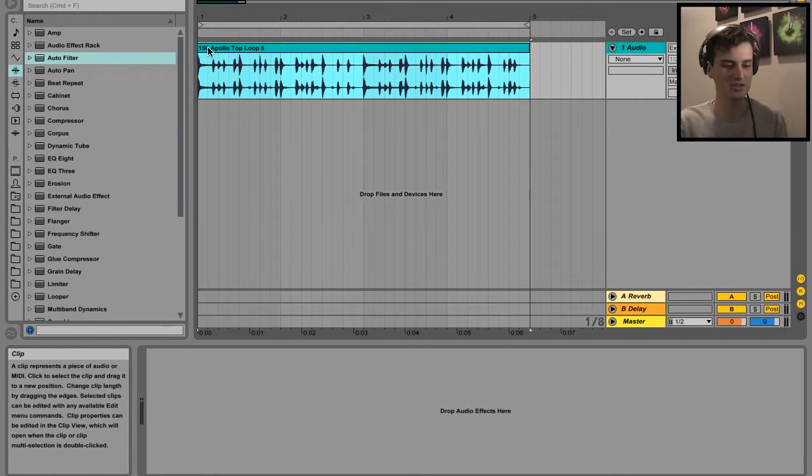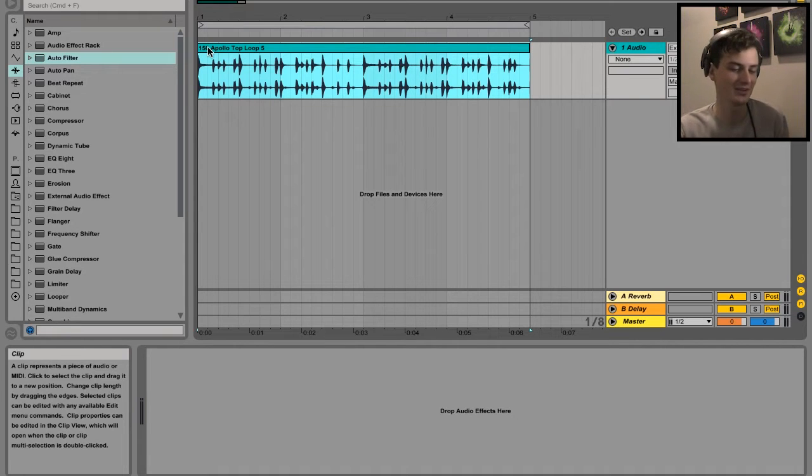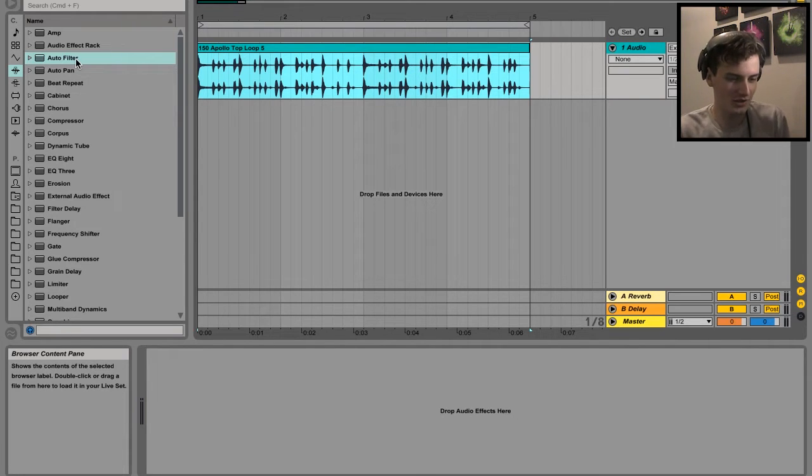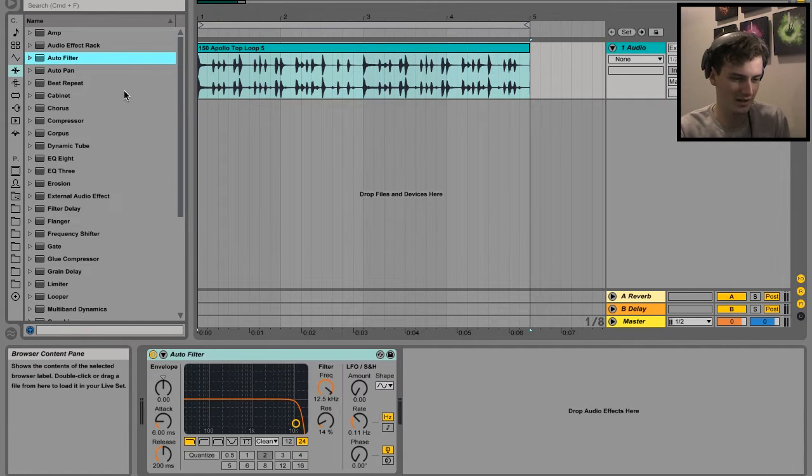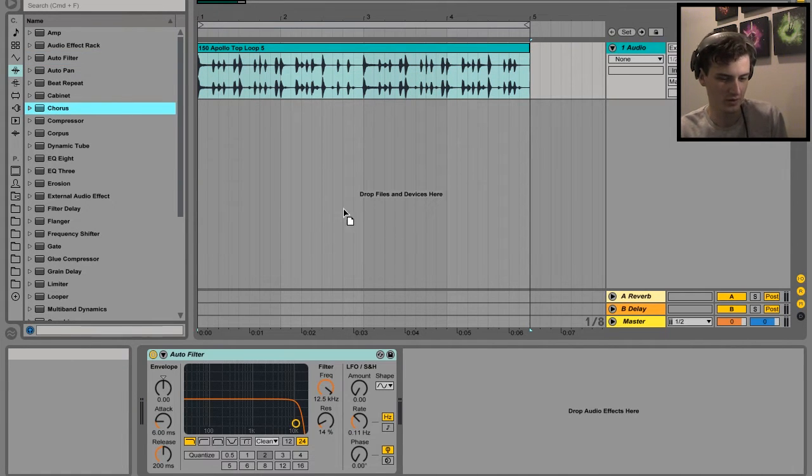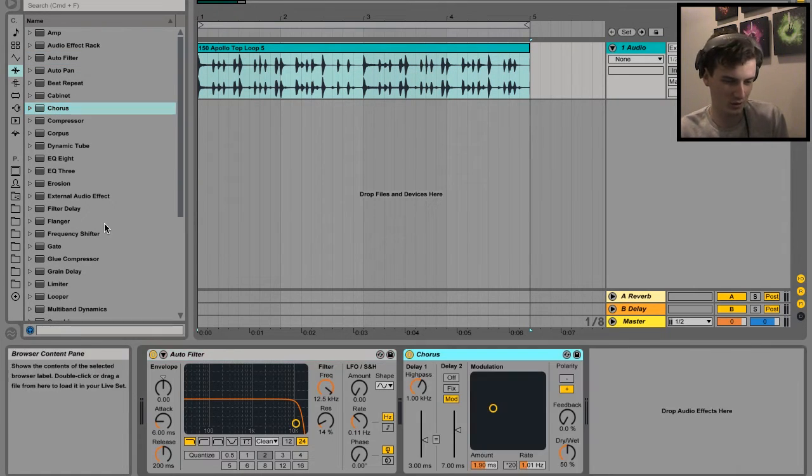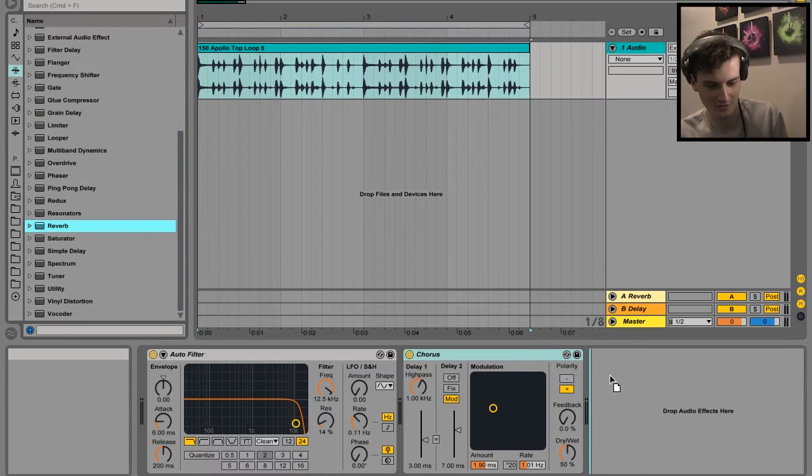I've got Ableton set up - I don't know why I found the need to say that, obviously it's an Ableton tutorial. What I'm going to do is drop in a bunch of effects onto that track. So I'm going to add filter, chorus, and reverb.